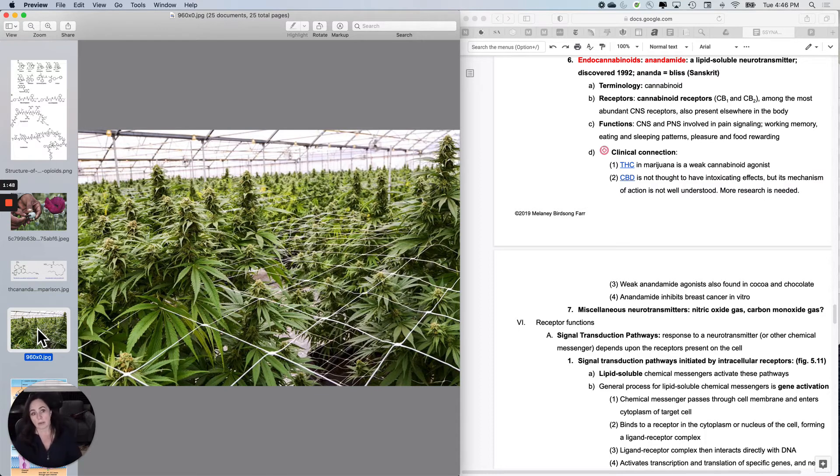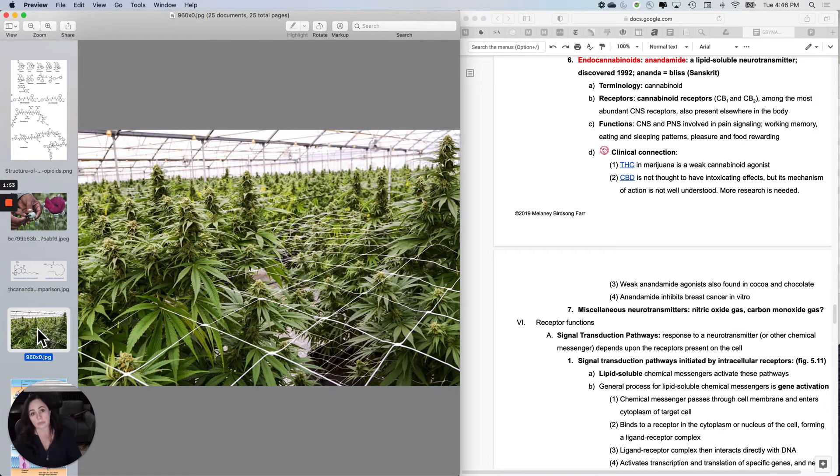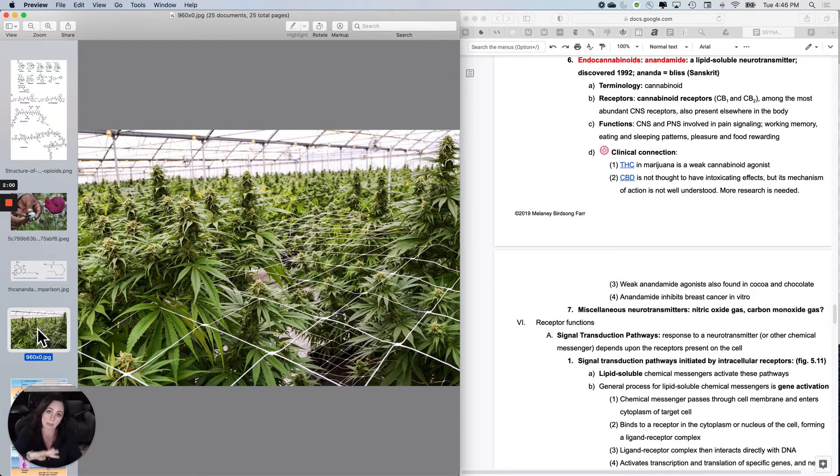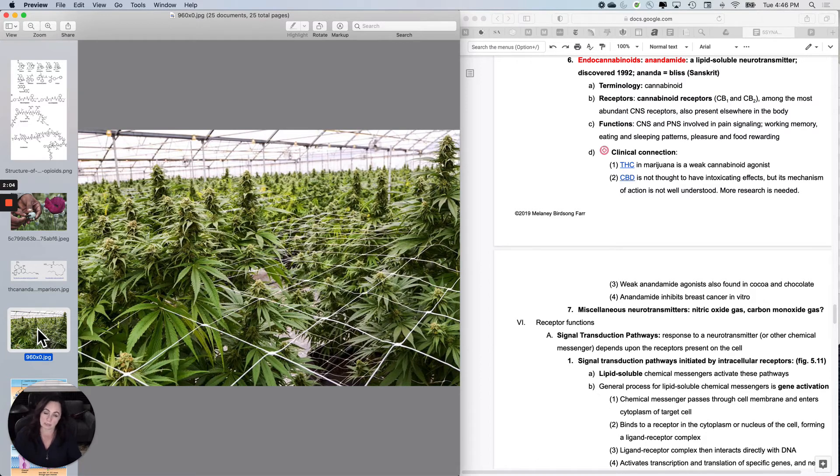So although people can repetitively use cannabinoids, it is not with the same type of chemical dependence of the typical drugs of abuse like opioids and others.